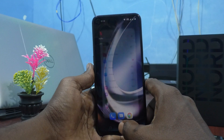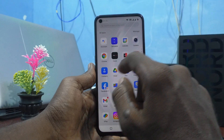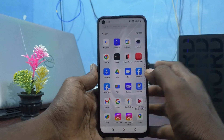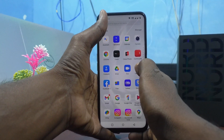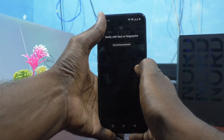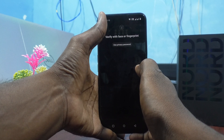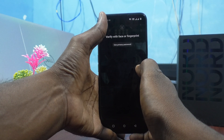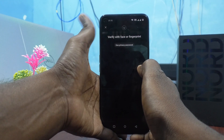Now I check it. I go to the Home page and I open Facebook. It asks for face or fingerprint. It is already locked, and you can unlock it with Face ID, fingerprint, or use the privacy password.